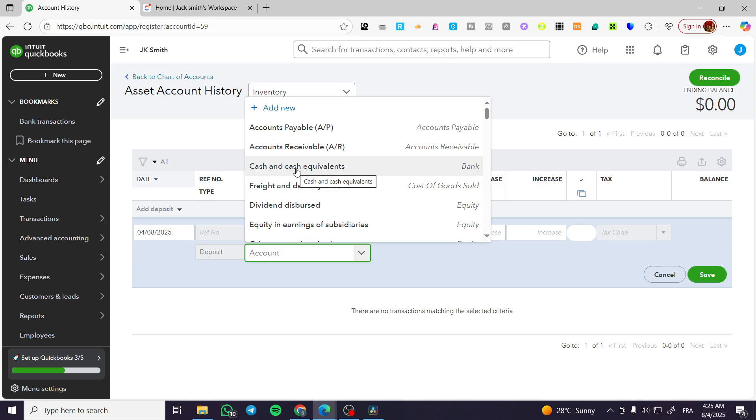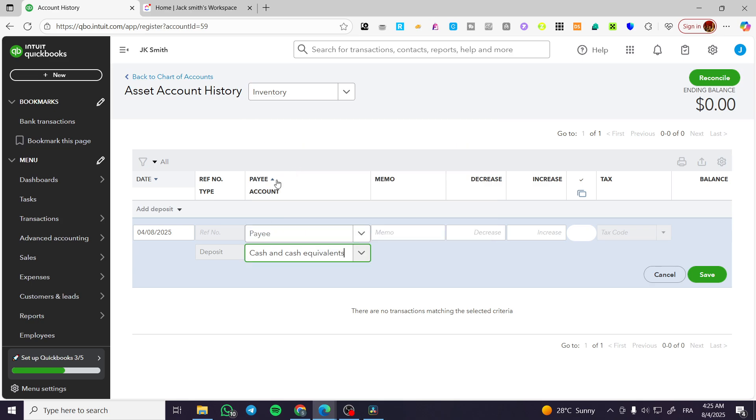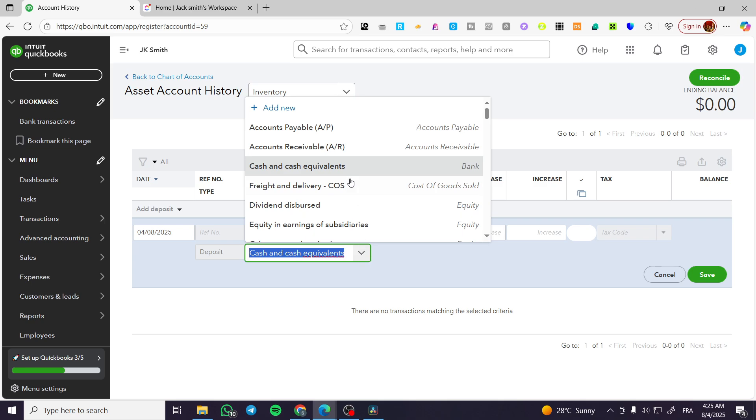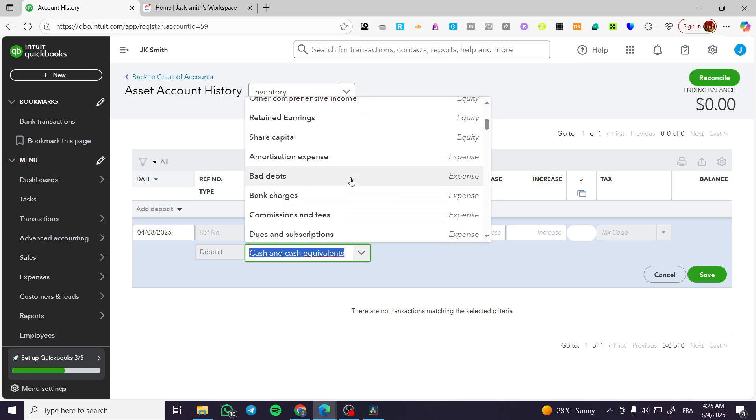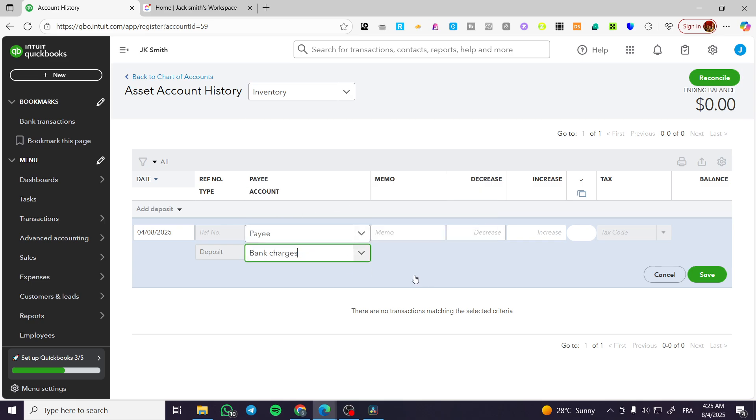I'm going to put the deposit like the cash and cash equivalent, or we can go ahead and have the share capital, bank charges, or whatever.